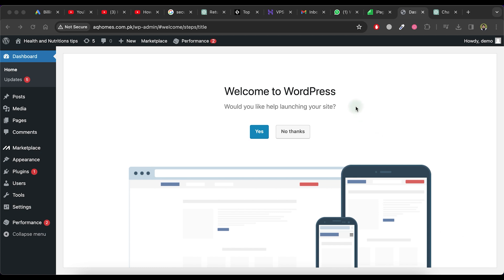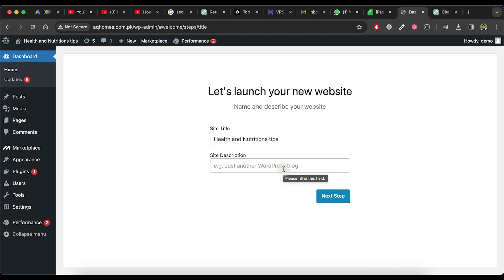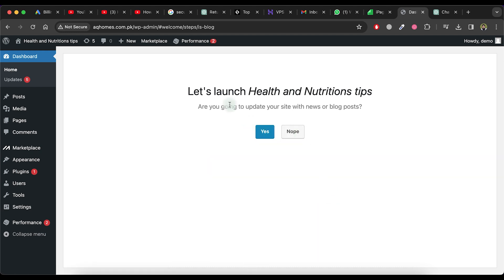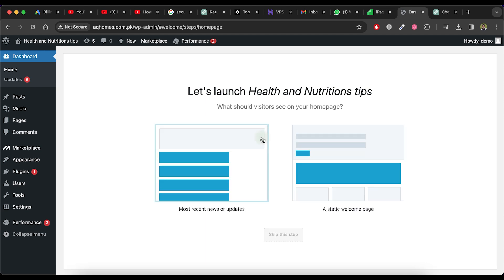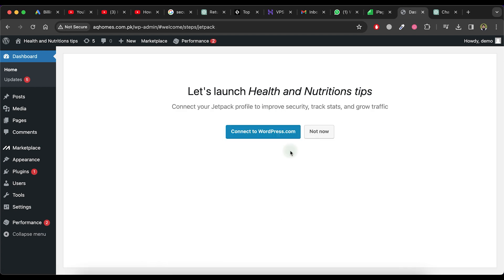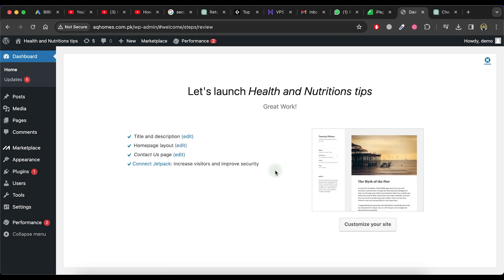Let's configure some settings. Click on the Yes button to proceed. Provide the site title and description, then click on the Next Step button. Now, click on the Yes button. If you want to skip this step, click on Skip. Next, click on the No Thanks button. Now, click on the Not Now button.